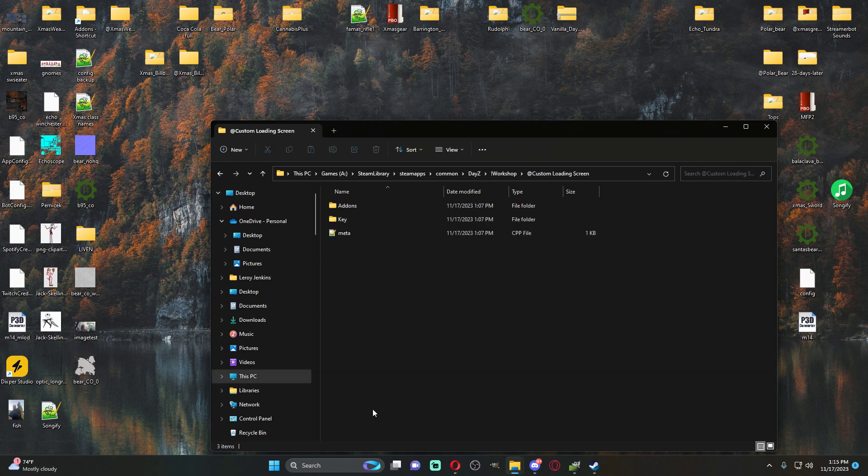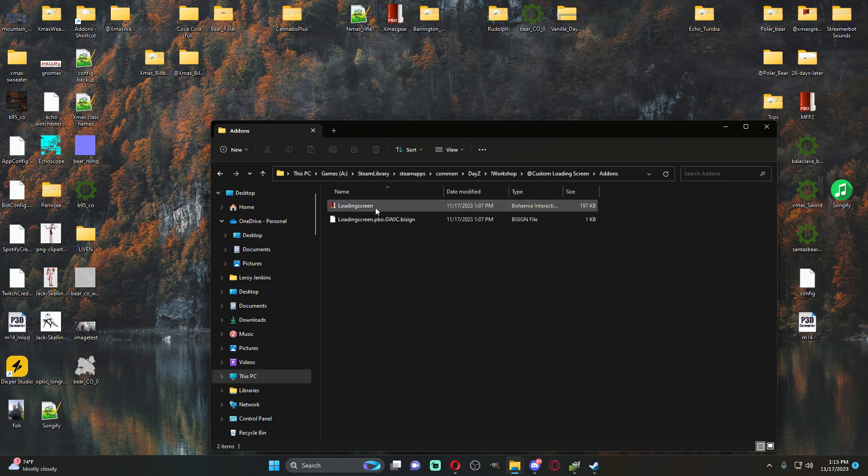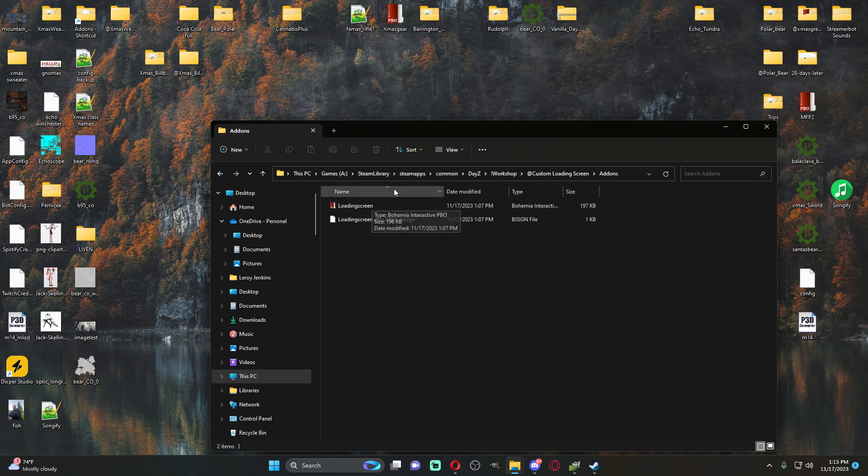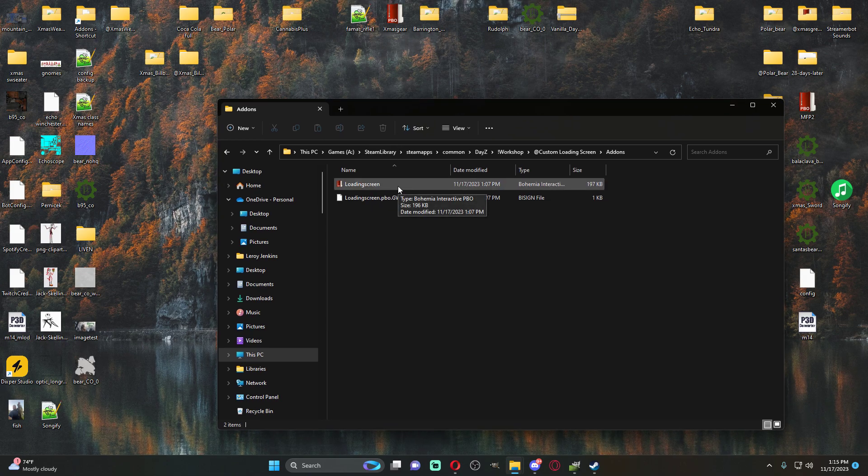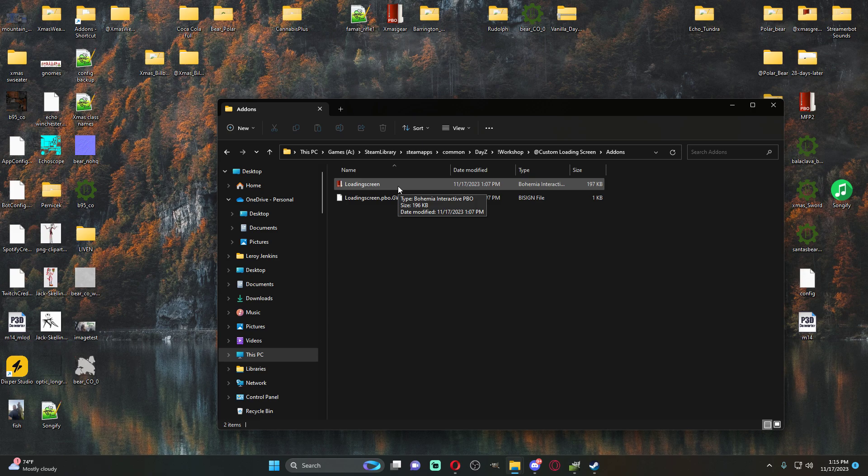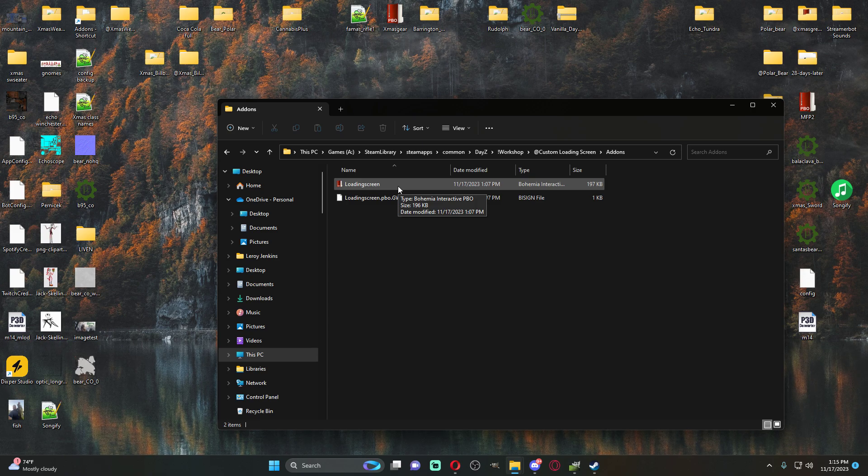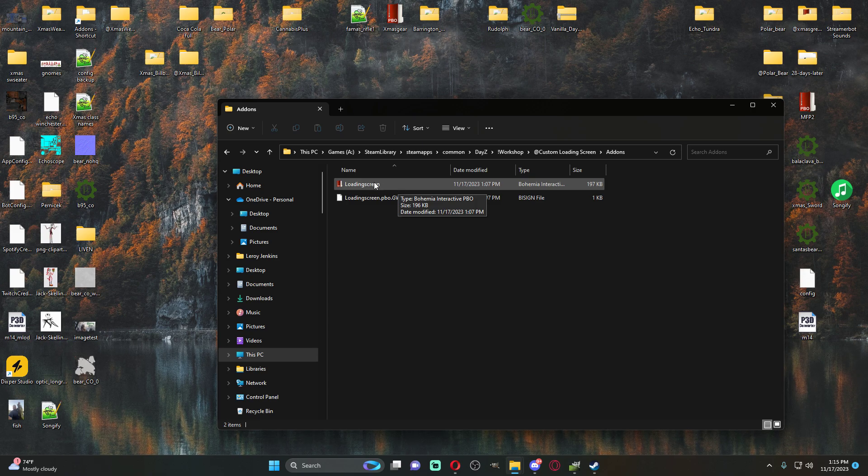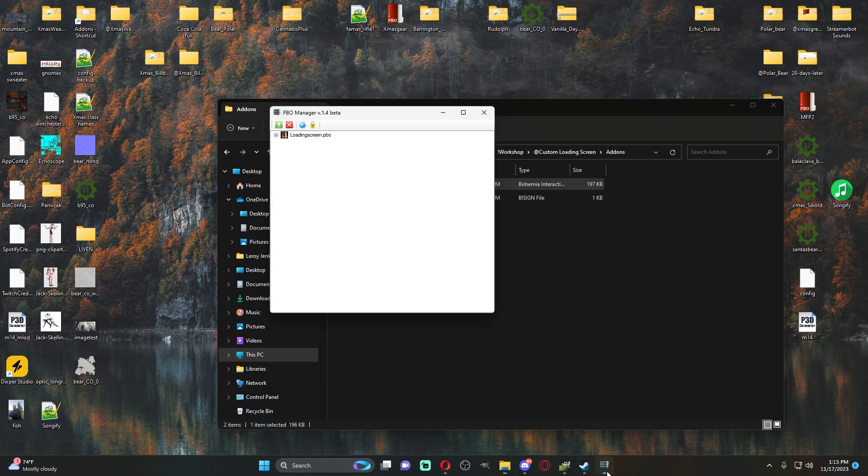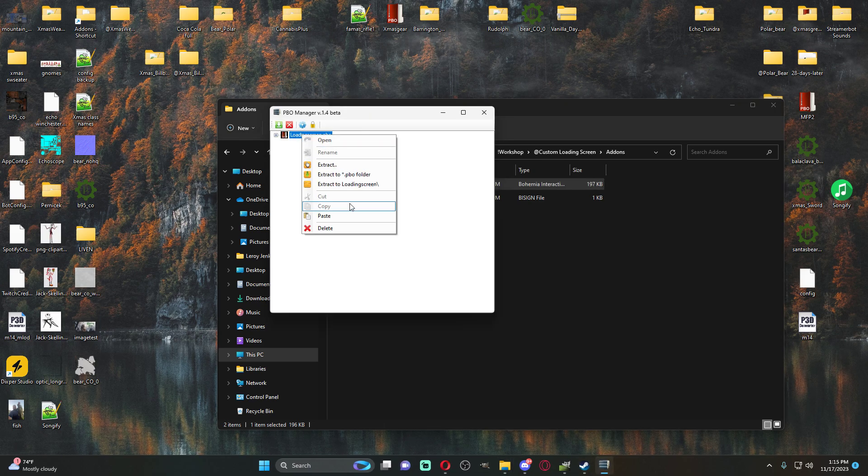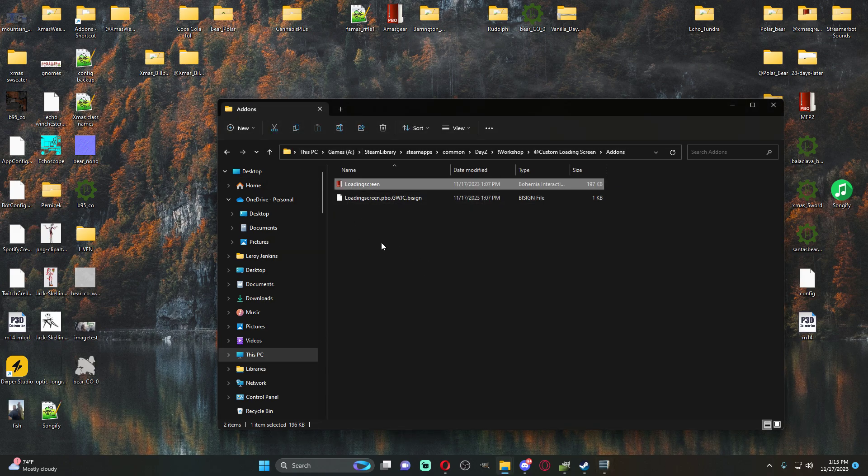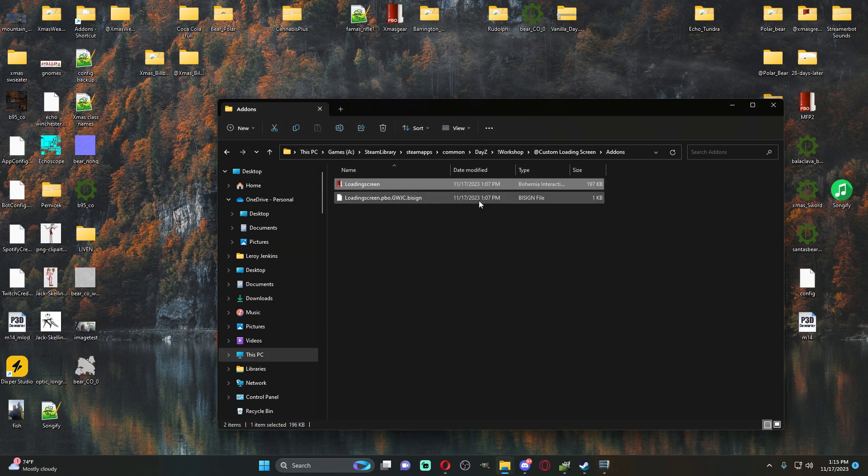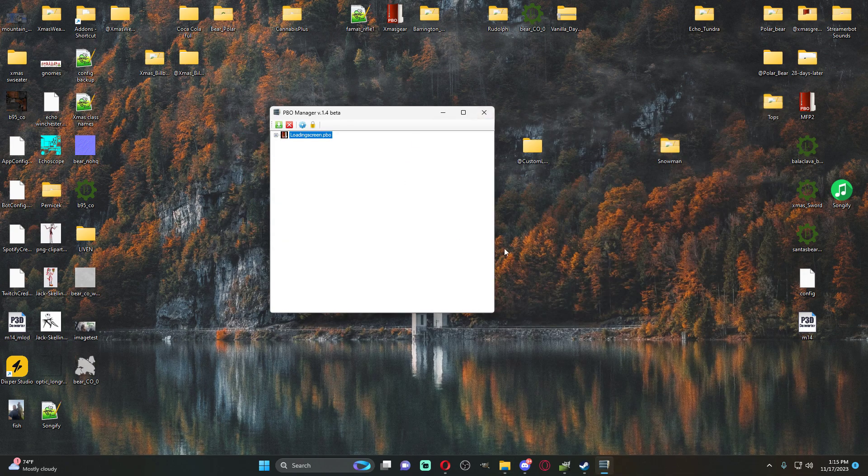So once you open up the mod folder, you're going to go into your add-ons. This is the PBO that you're going to need. You're going to need PBO manager or McHero's tools, something like that. If you do it this way, open it up. All you're going to do is right click on the PBO and you're going to extract to PBO folder. It'll put the loading screen folder right here, and then you just drag it to your desktop.